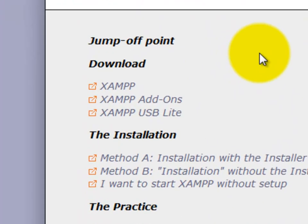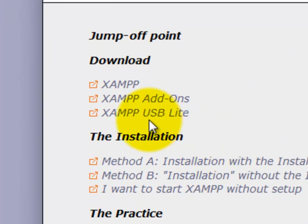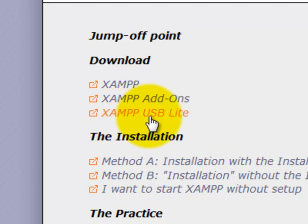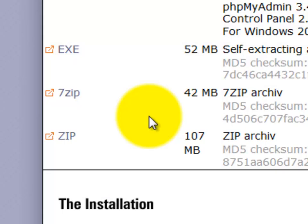And what we're interested in, recall, is the XAMPP USB Lite. Okay, you definitely want this because you want to install it on your USB drive, your flash drive. So I'm going to go ahead and click here.